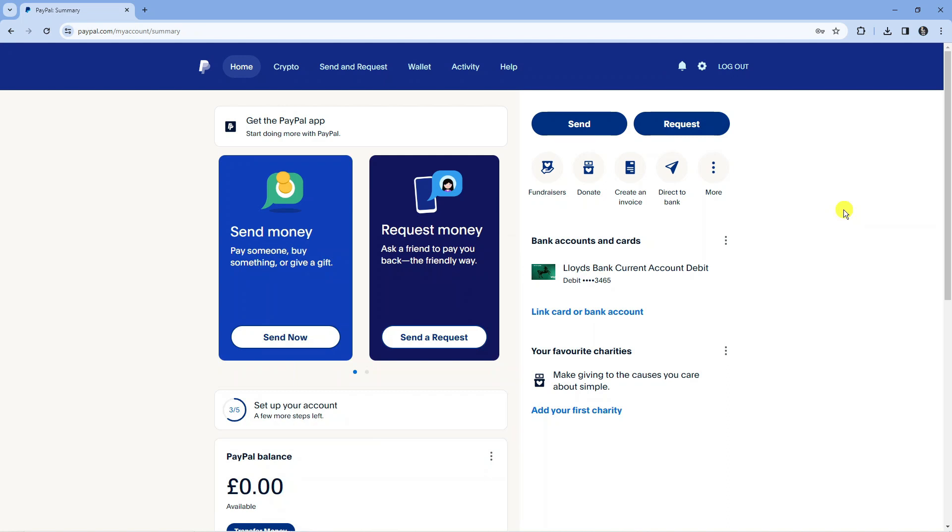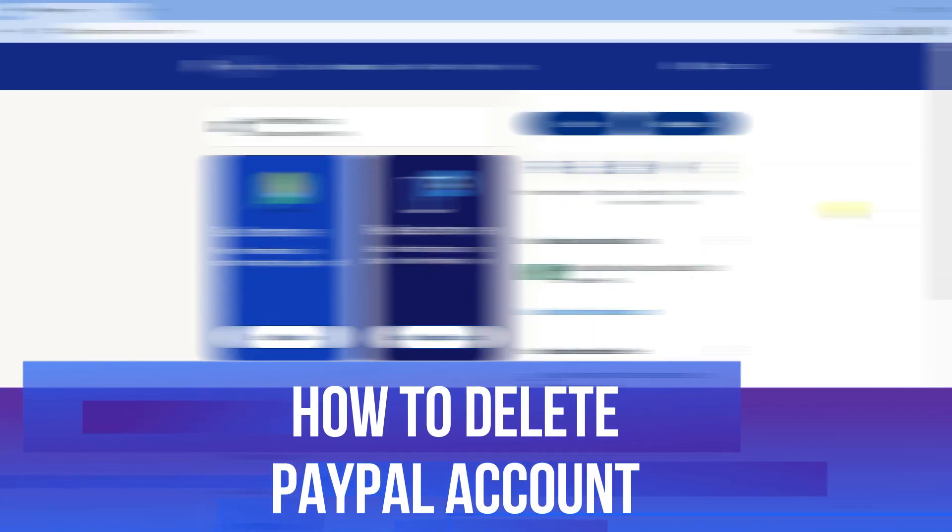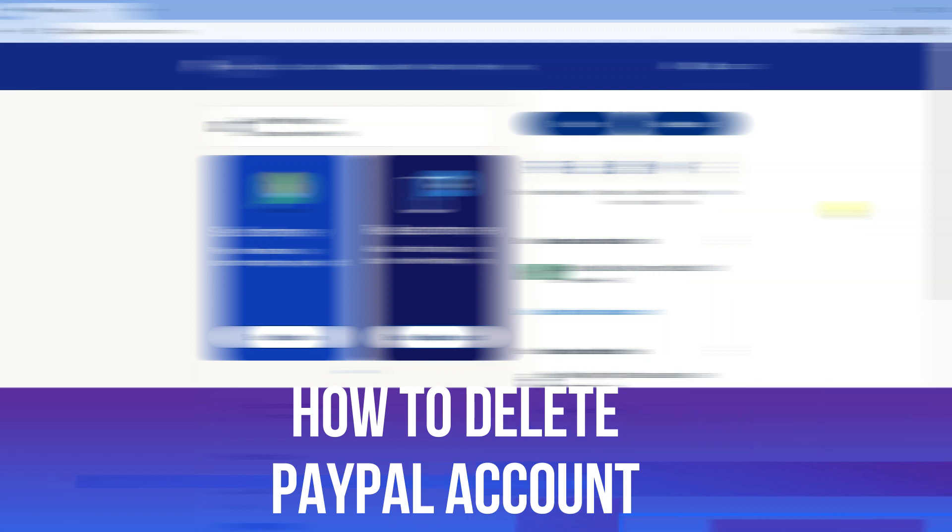In this video I will show you how to delete your PayPal account. So let's jump straight into it.